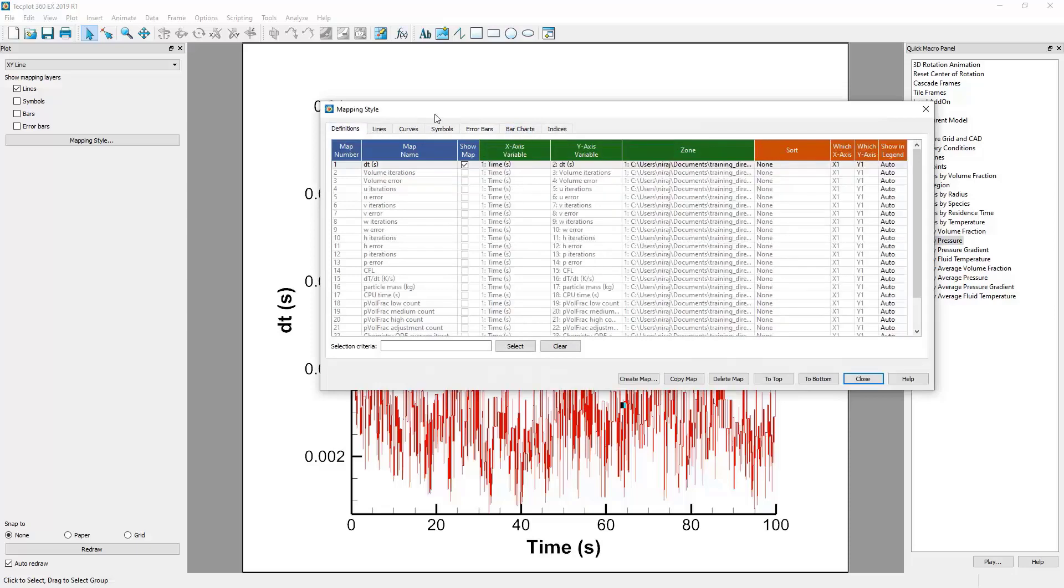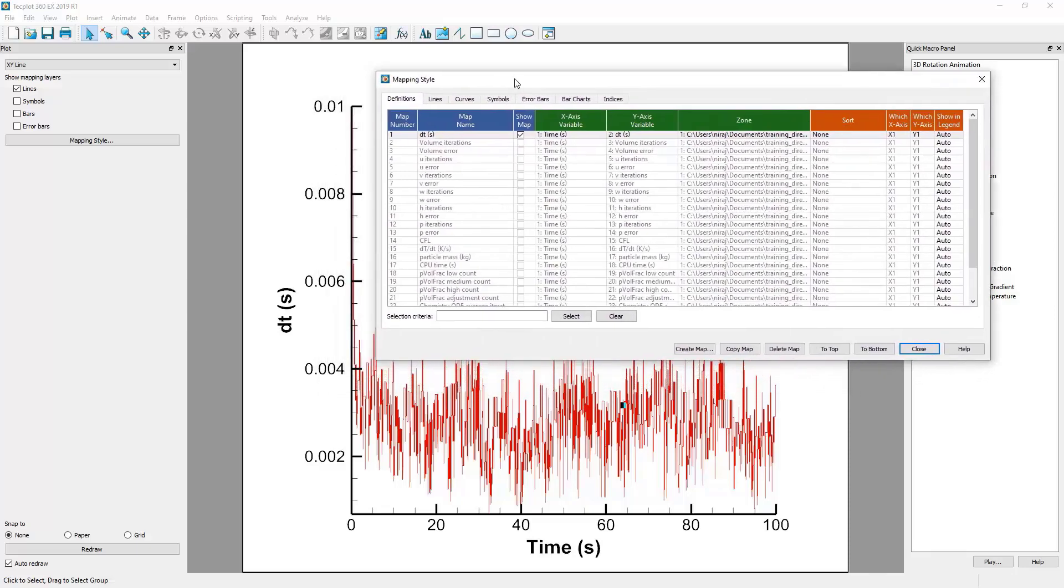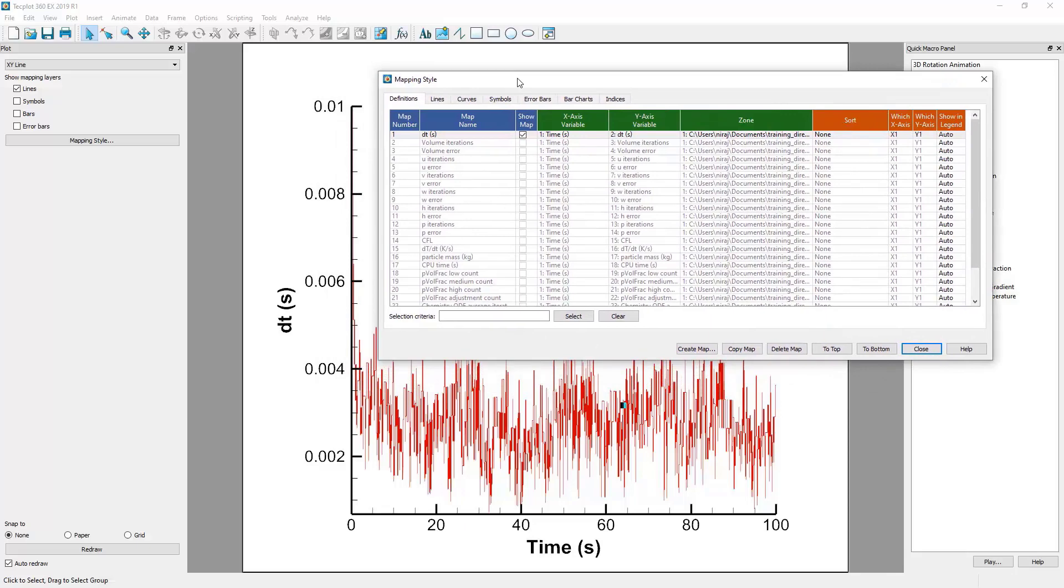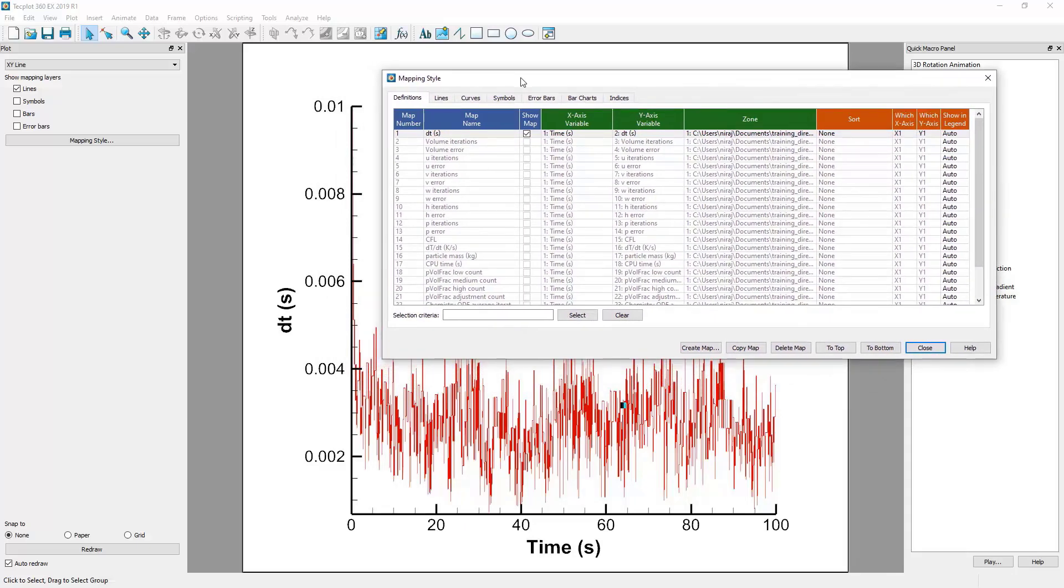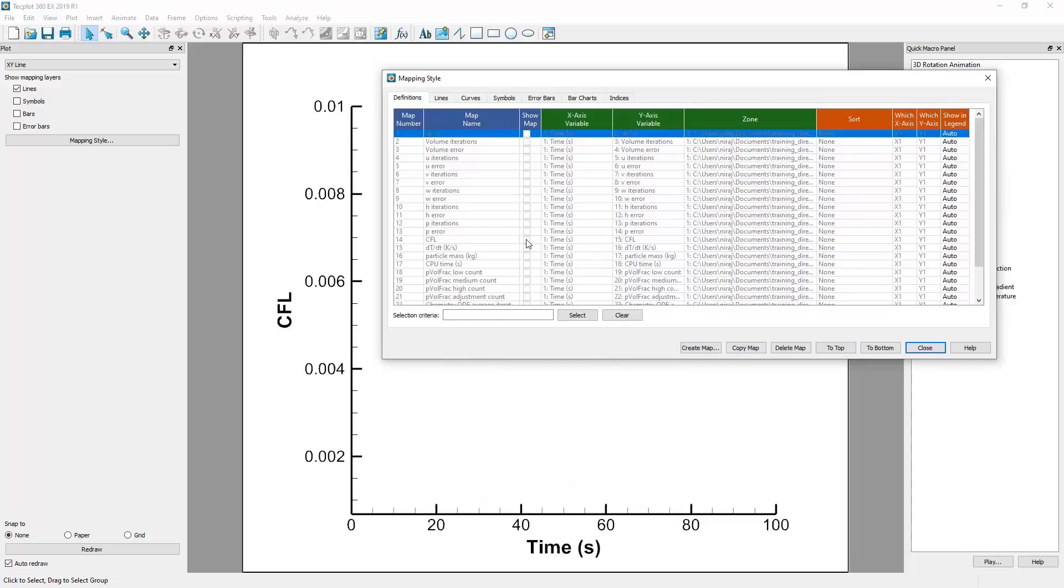Likewise, we can choose exactly what is being graphed. For example, let's say that we want to show the CFL instead of the Time Step. We will deselect the Time Step column and deselect the Time Step Row Show Map column. Instead, in the same column, we will toggle the row CFL.